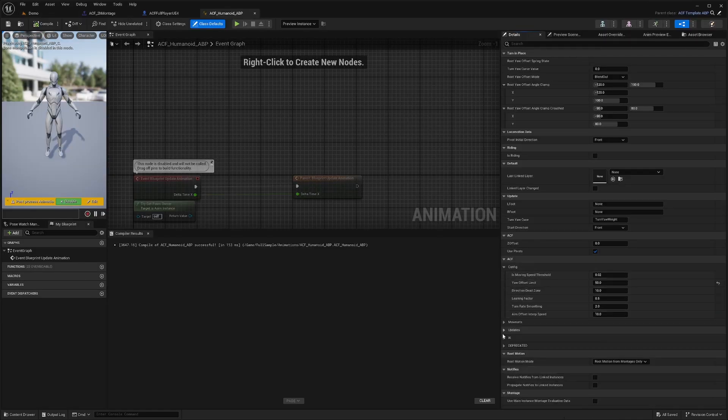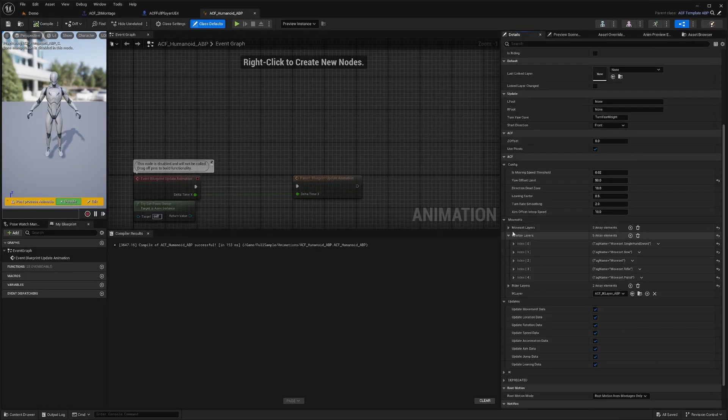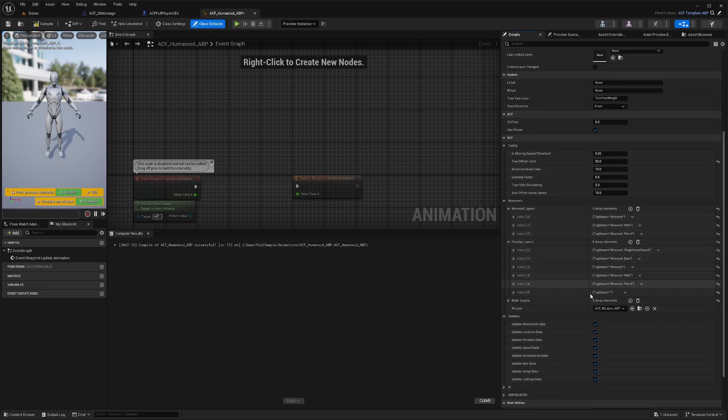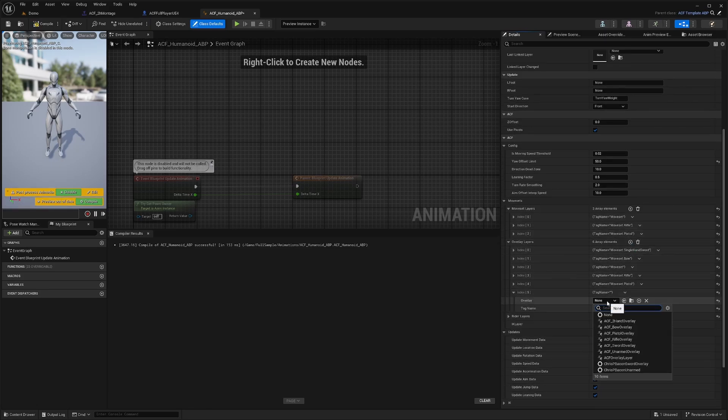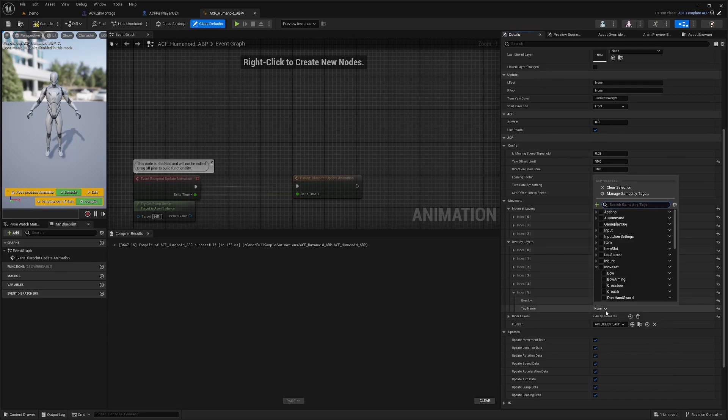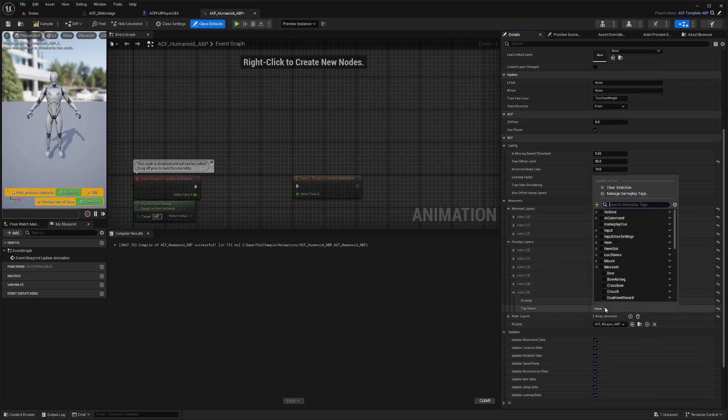Now what I'm going to want to do is under my Move Set Layers and under my Overlay Layers, I'm going to be adding a new item under my Overlay Layers. For my Overlay, I'm going to select my ACF Two Hand Overlay. For the tag name, I actually need to create one, kind of like how we have the Pistol one, .moveset.pistol. We're going to create one that says Moveset.TwoHand.